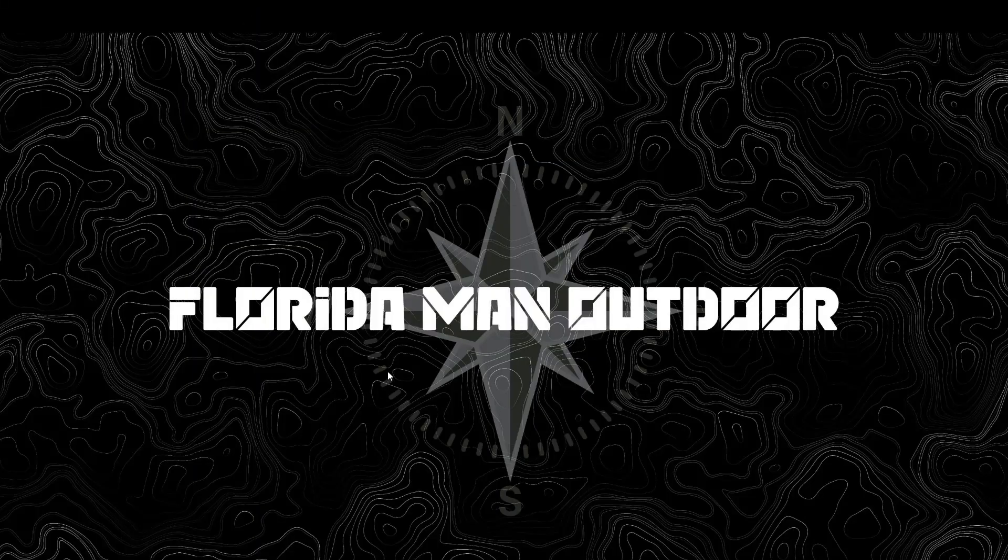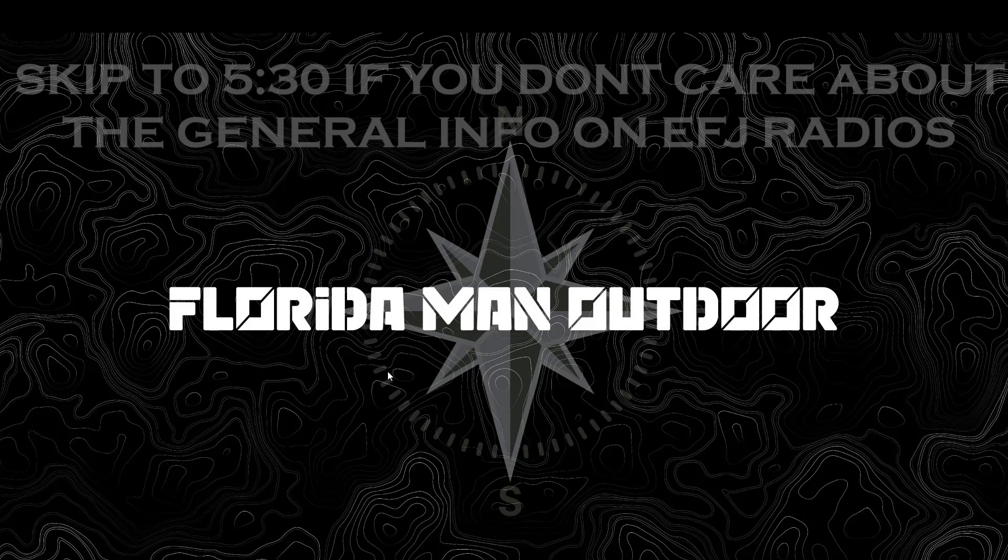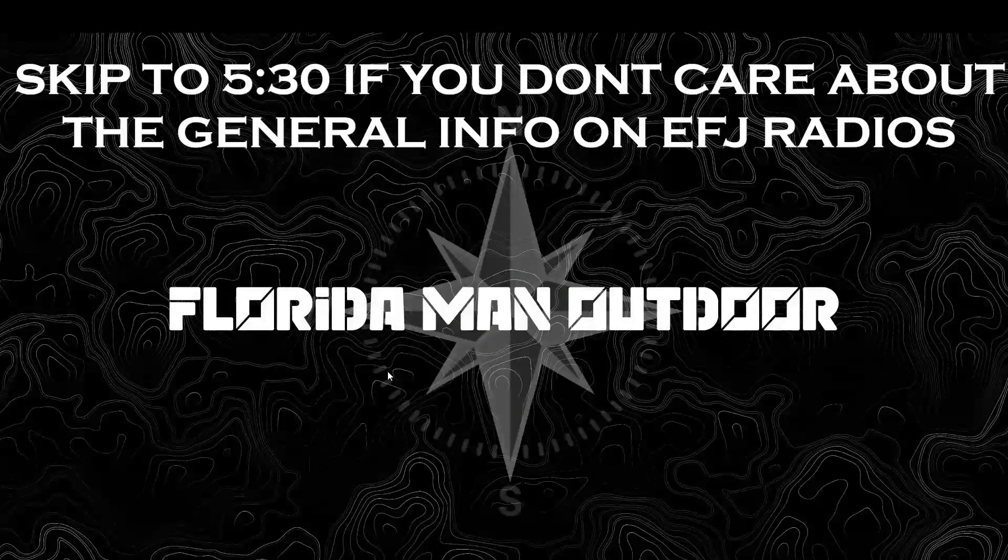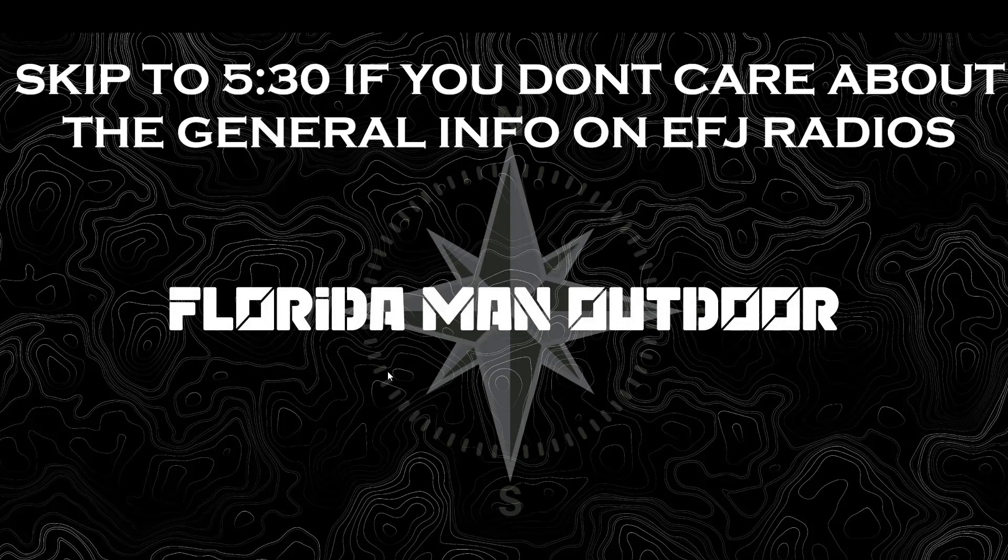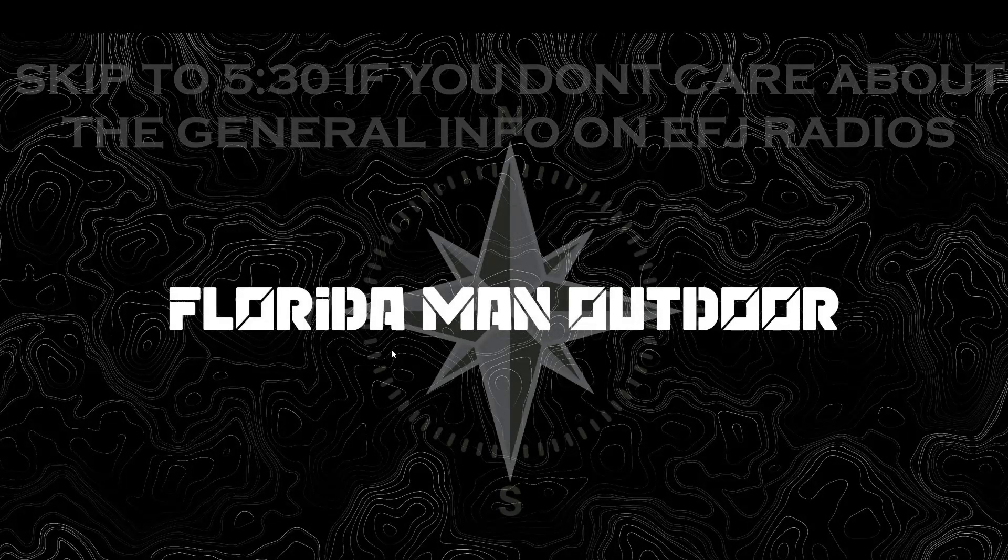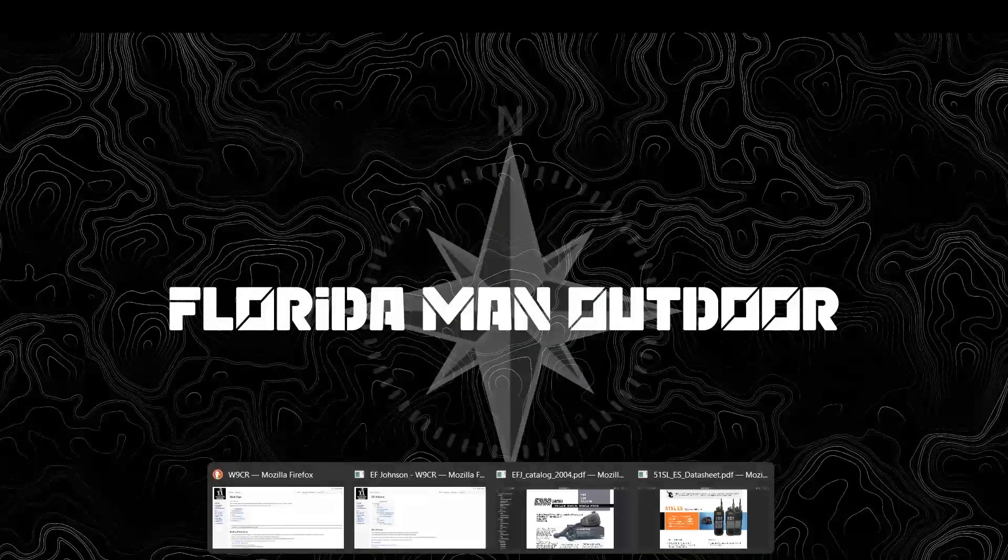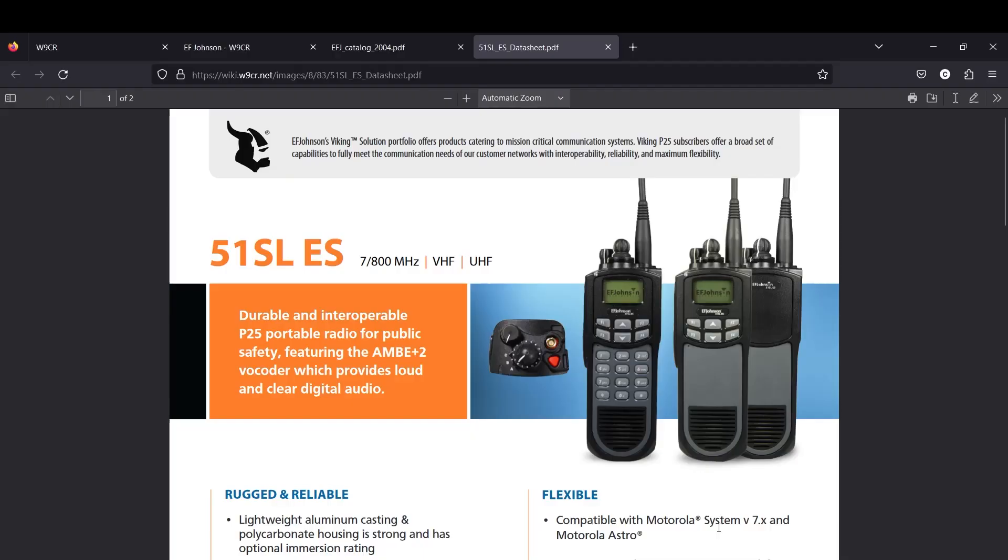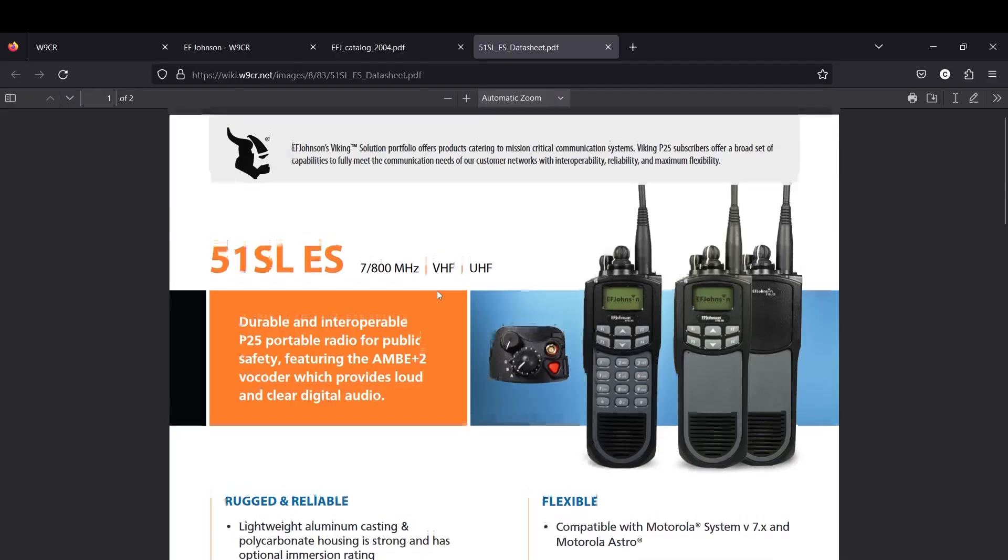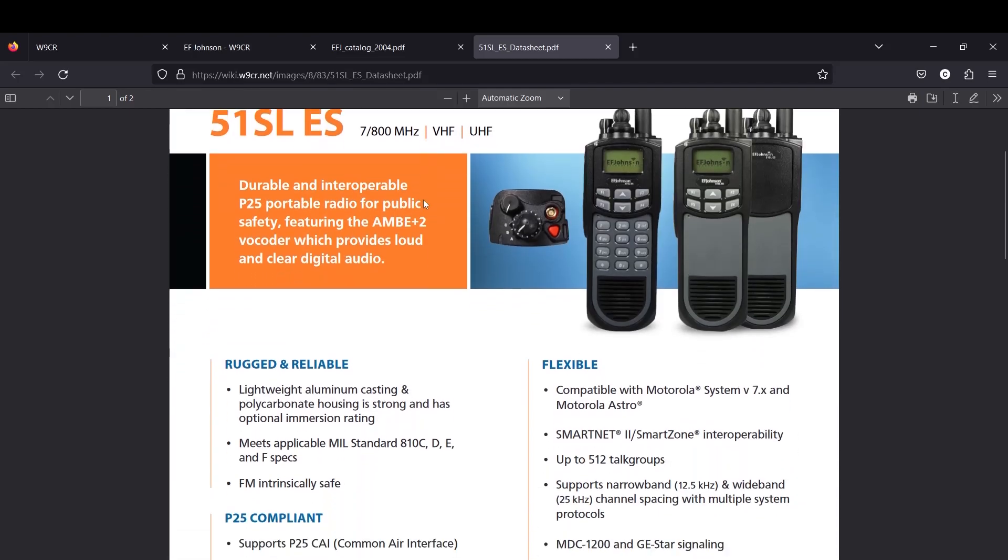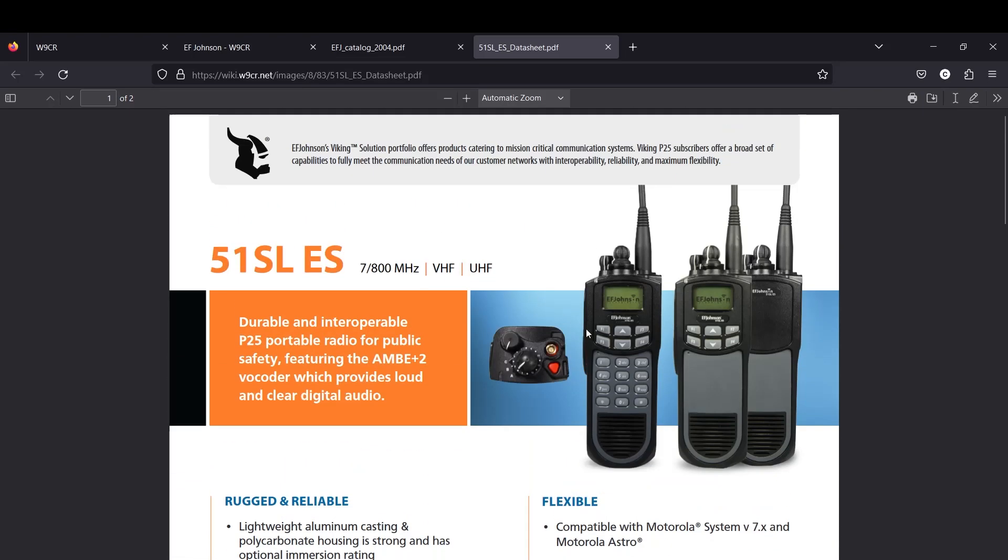We're going to get right into this today. We're going over how to update the firmware on your 5100. This is pretty much the same process on a 5300. You can see this is what the radios look like. This is their data sheet that talks about what they're all capable of.